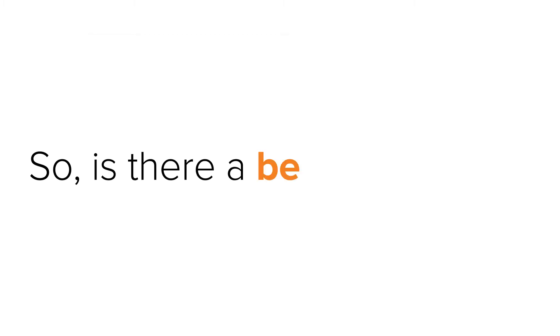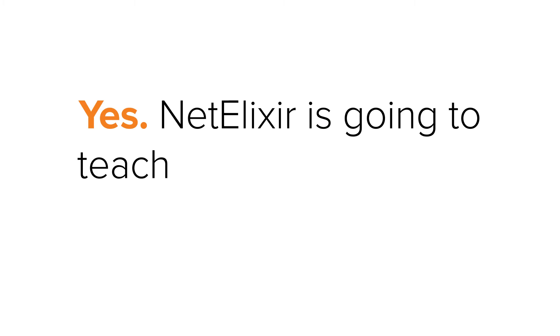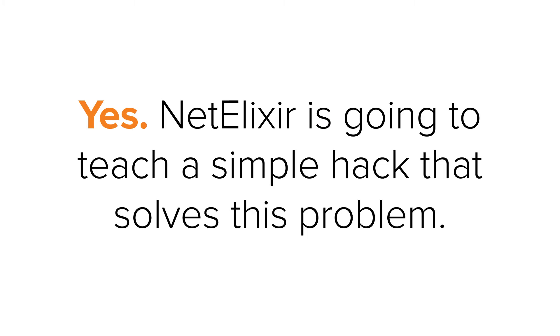So, is there a better solution? Yes, Netelixer is going to teach a simple hack that solves this problem.